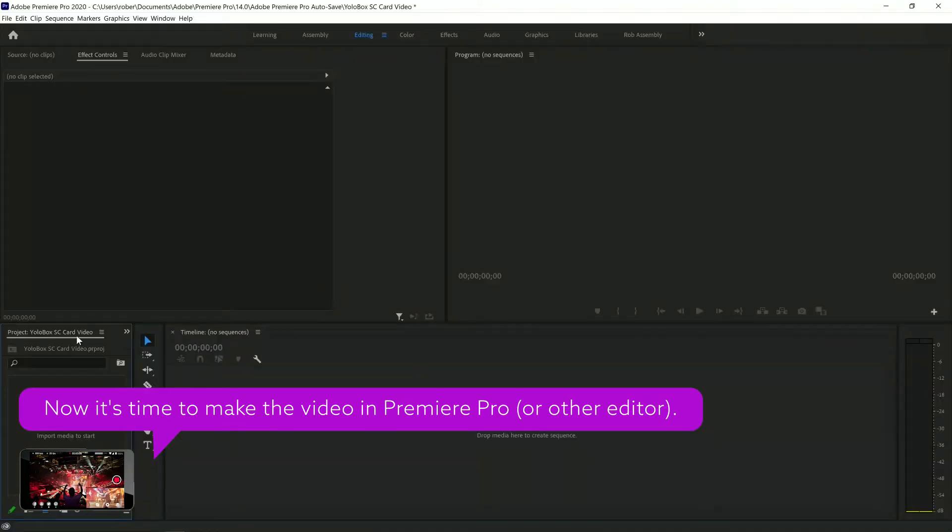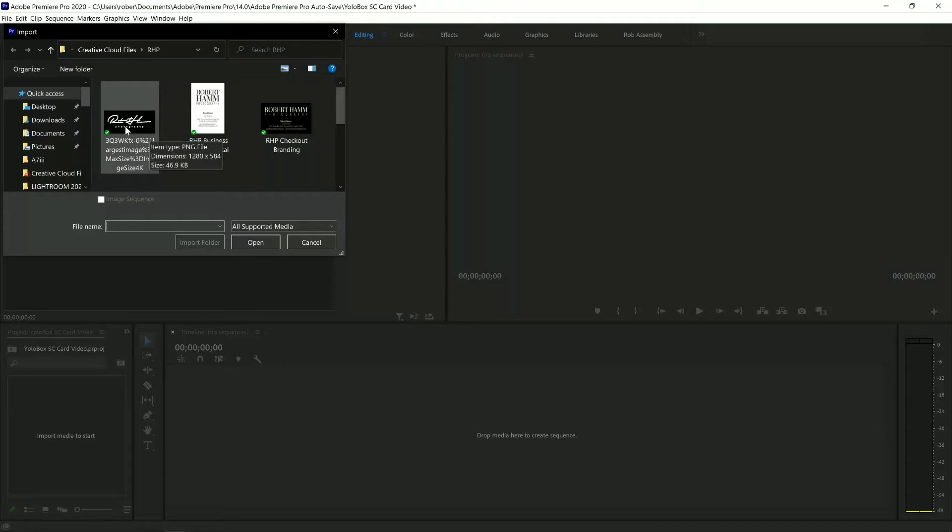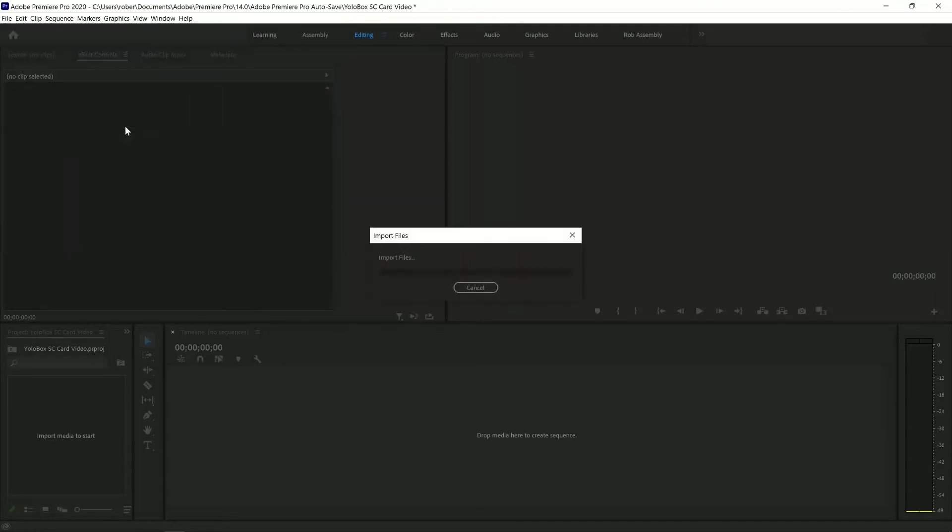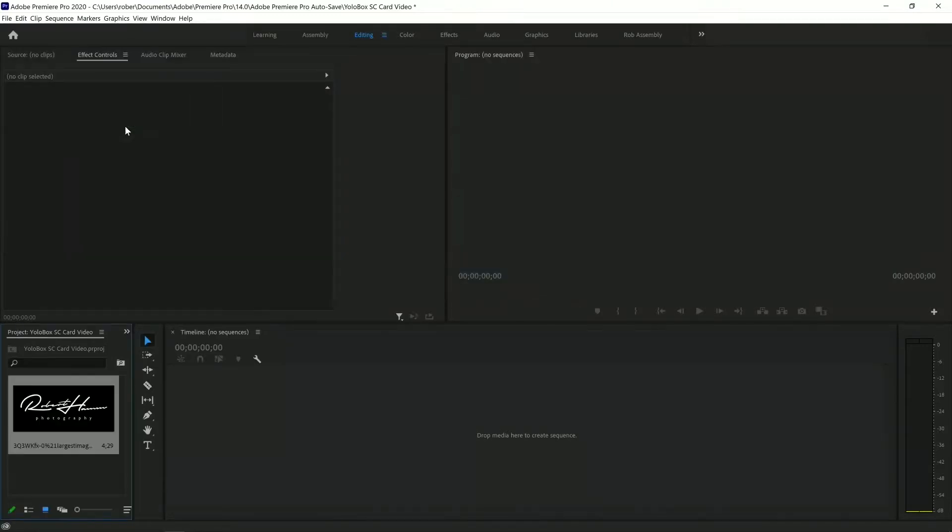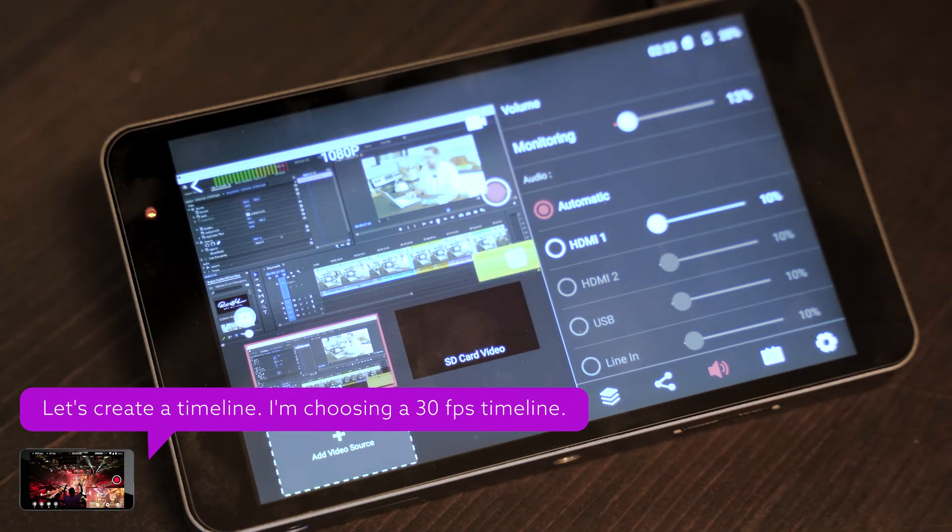So, I'm over here in Premiere Pro. I'm just going to double-click on my import dialog, and I've already navigated to this spot earlier. Here is Robert Hamm Photography. You can see this is just a static image.